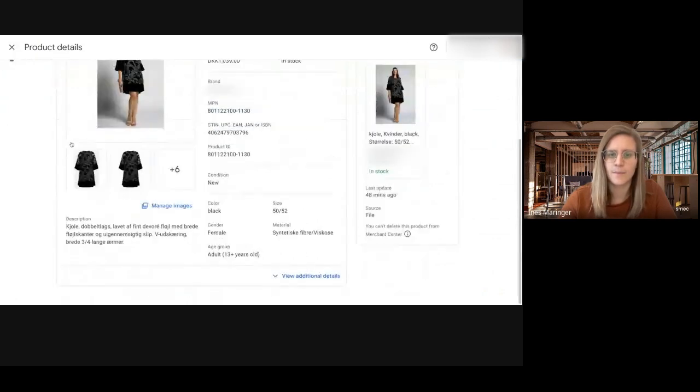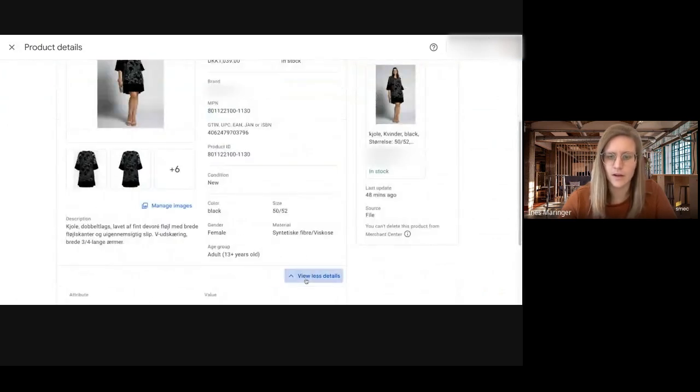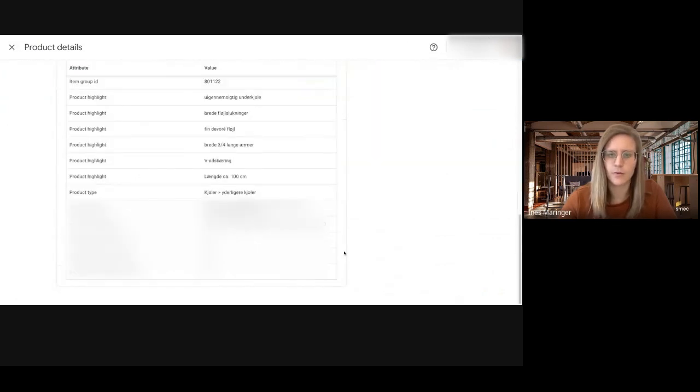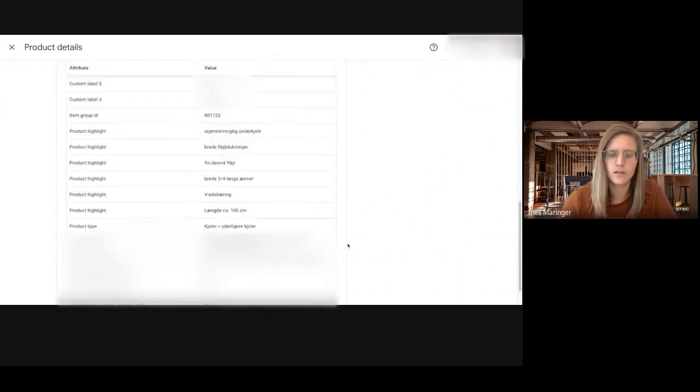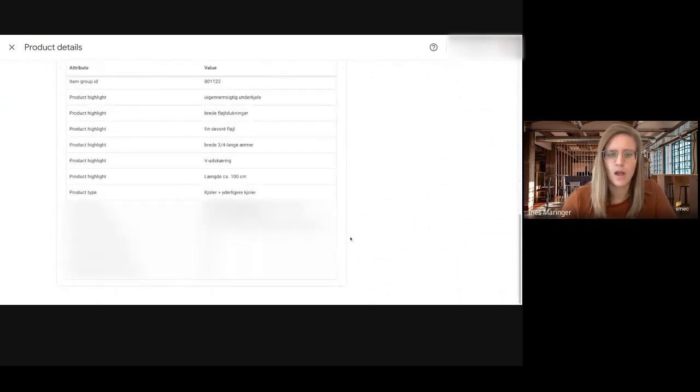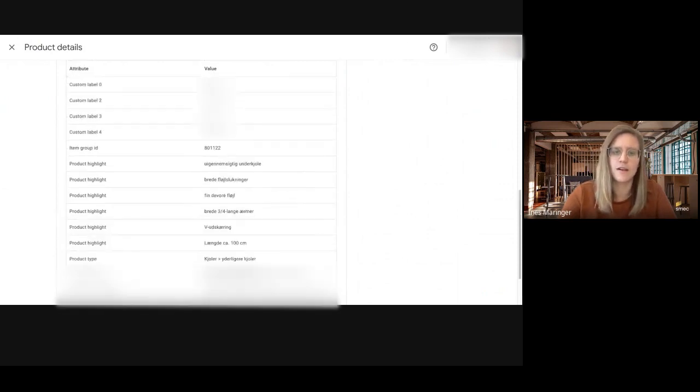And yeah, that's basically how it looks like. If you want to see the additional details it looks like this. But there is also no way to see the raw feed data.